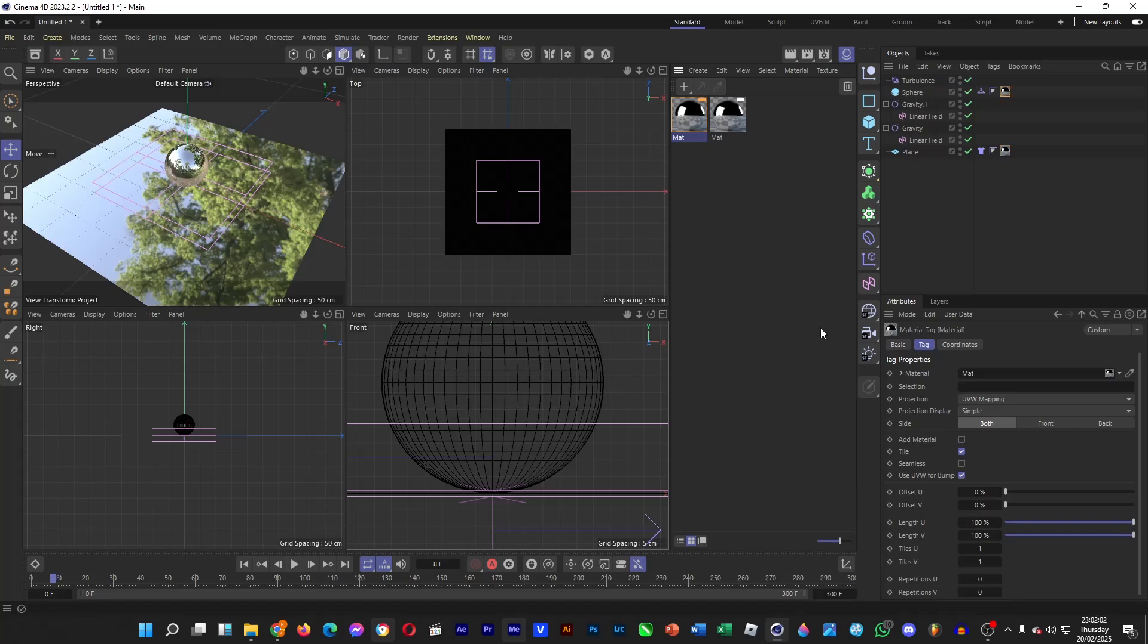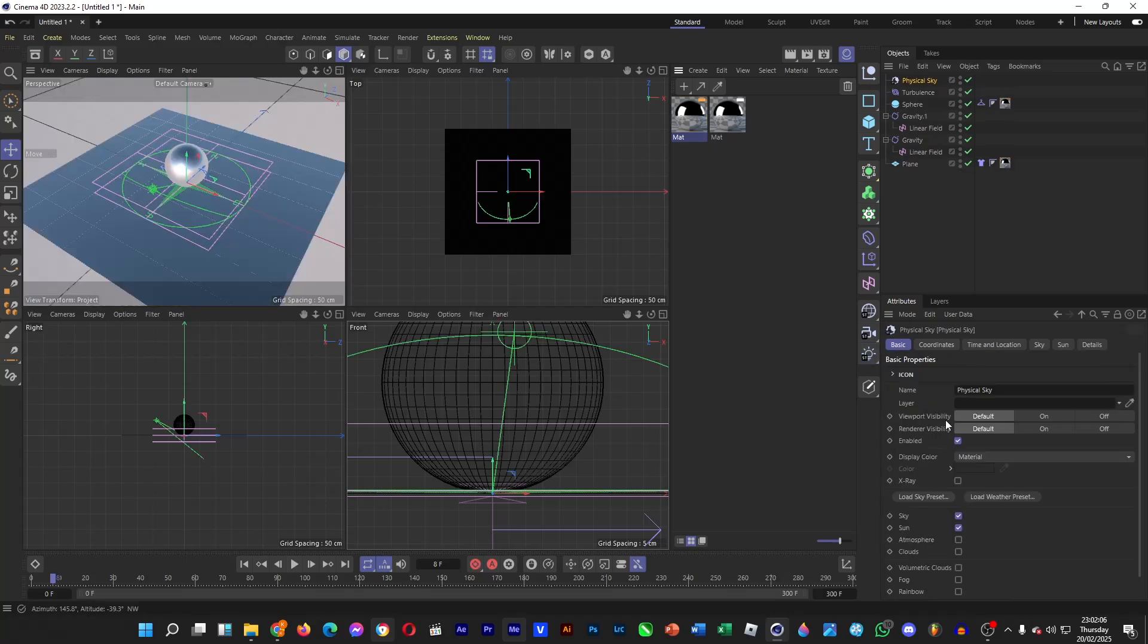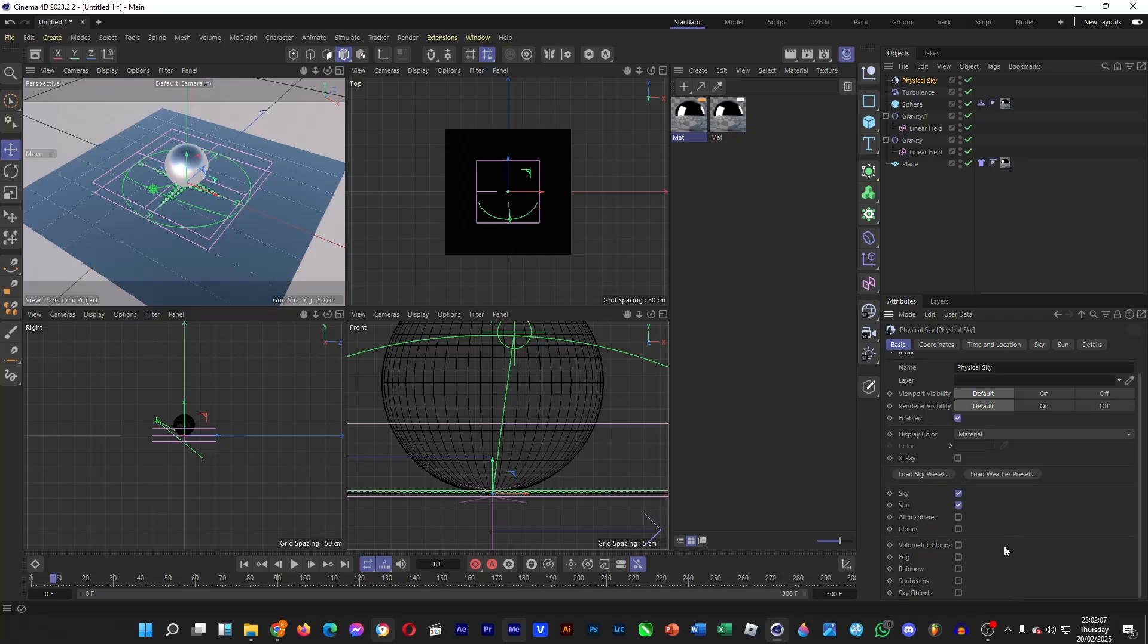And then let's add some sky. Hold it, go to physical sky, and then tick the box for clouds.